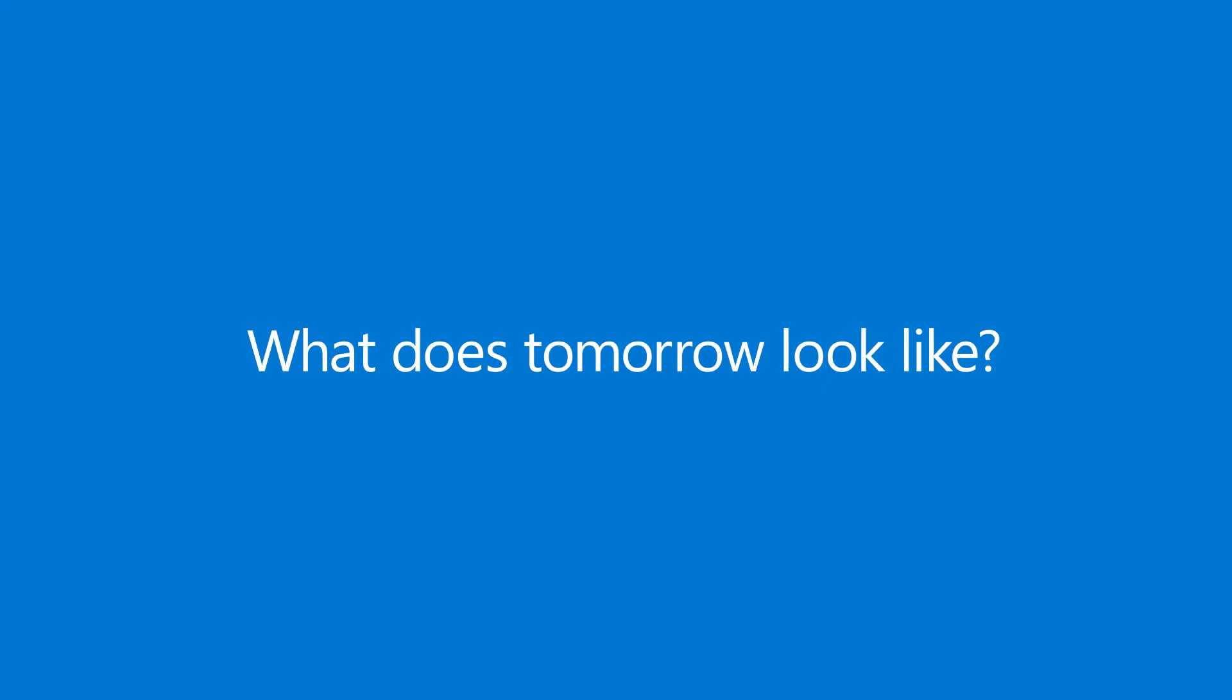As the world changes, we're all asking, what does tomorrow look like?